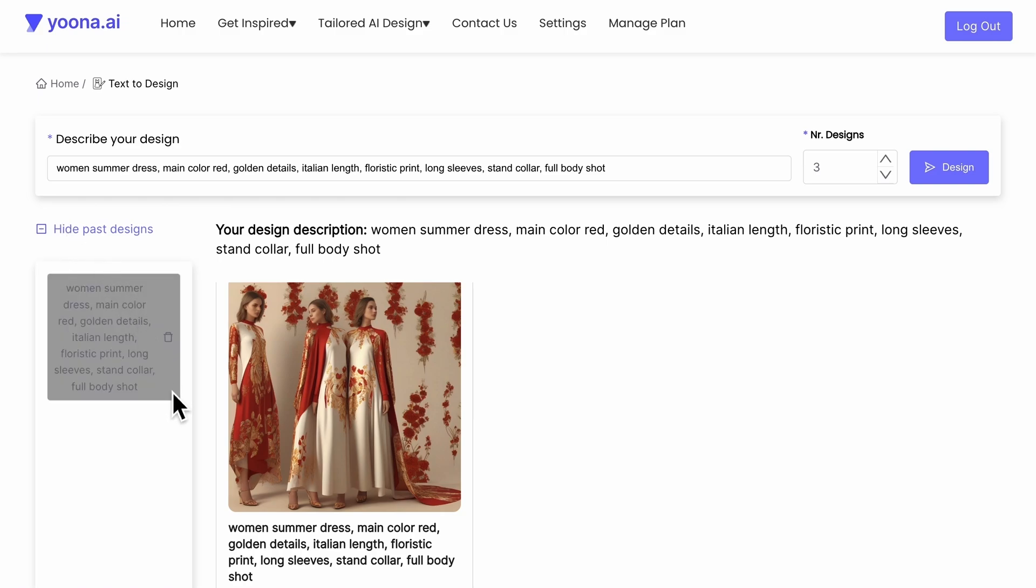Don't forget to change your prompt after every generated image to not overwrite your past designs.